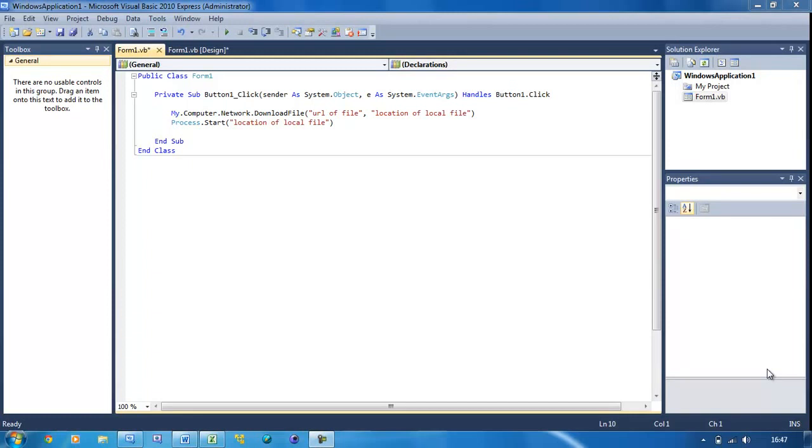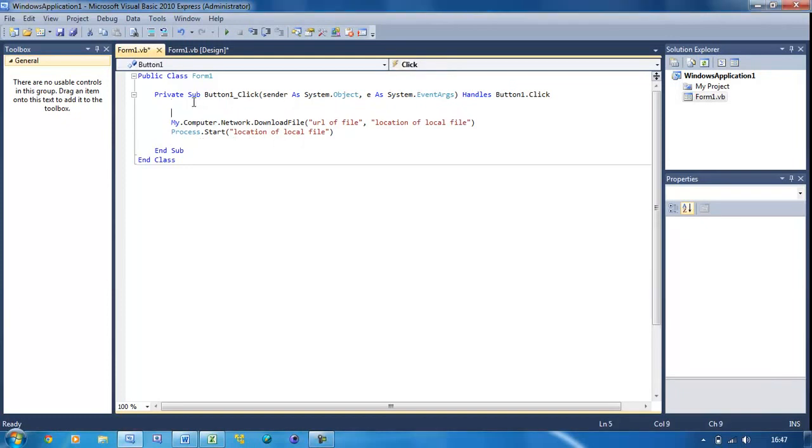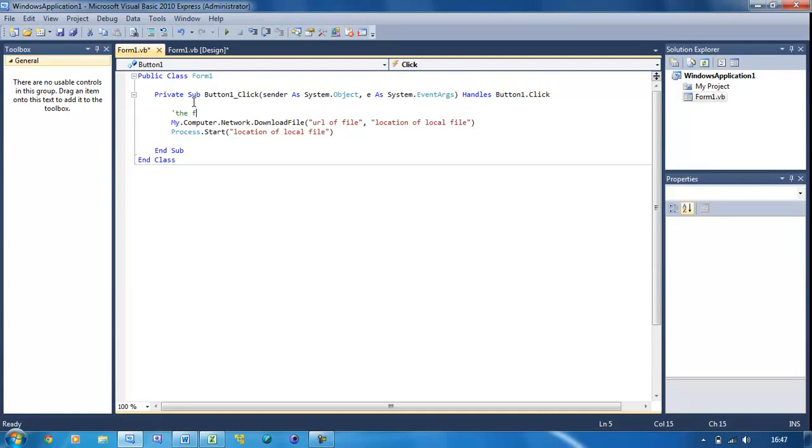So let me give you an example. I've got this code here from the previous tutorial. I want to put above it a comment saying, like an annotation, so it says the following code downloads the file from the internet. So to do that we just do an apostrophe, and then we put the note. I'm going to put the following code downloads a file.